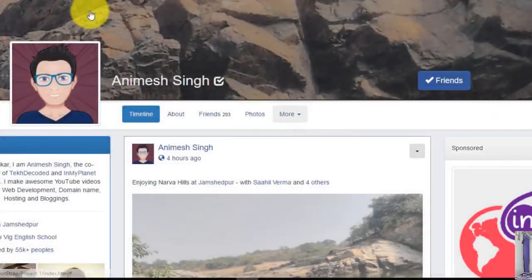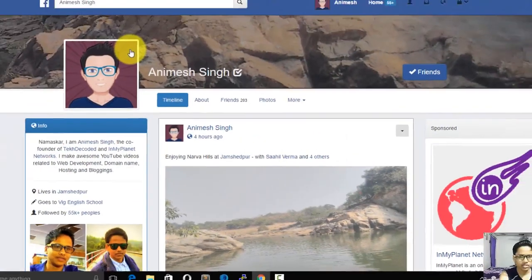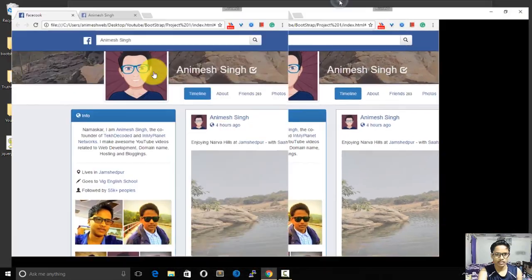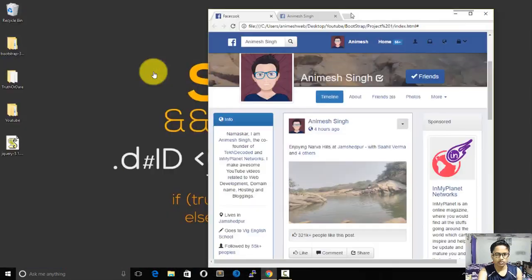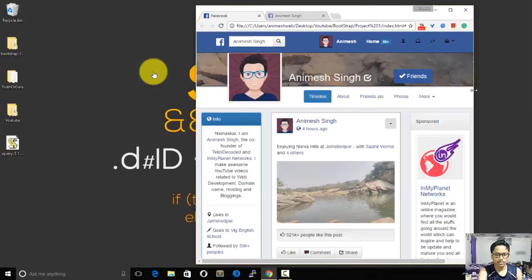This is completely responsive, so if I resize the screen it will adjust accordingly.